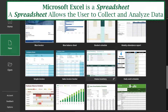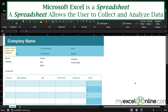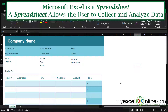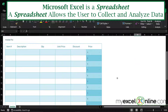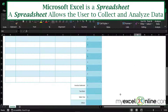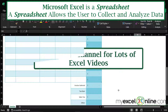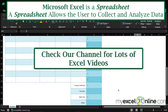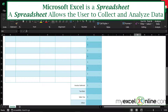An example we can look at right here would be an invoice, where data could be entered across the top and other data could be summed up on the bottom. Most of the videos we've done for the past few years have been done in Excel, so you can check some of those out on our channel.